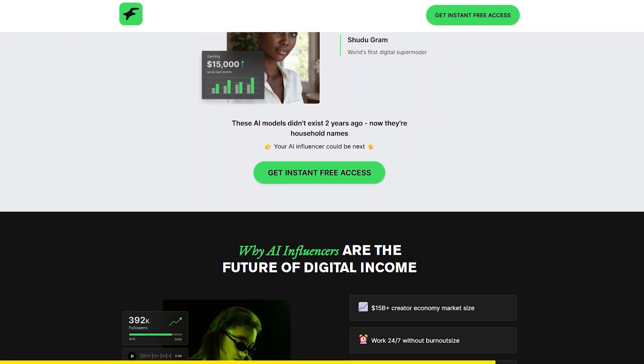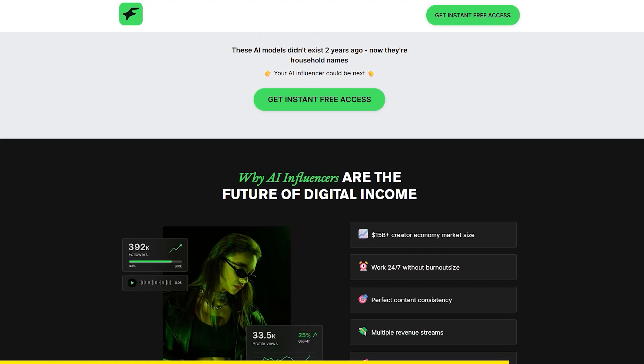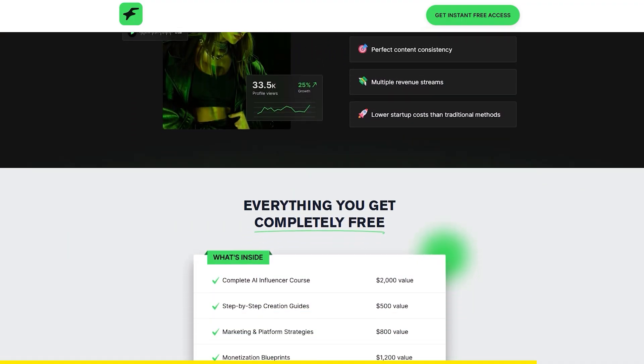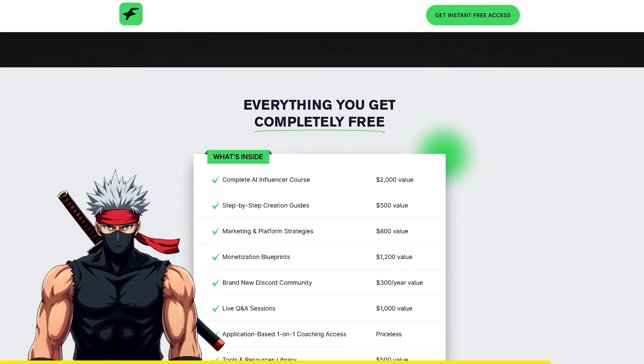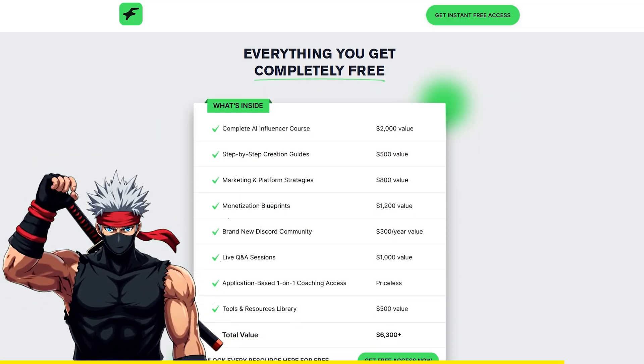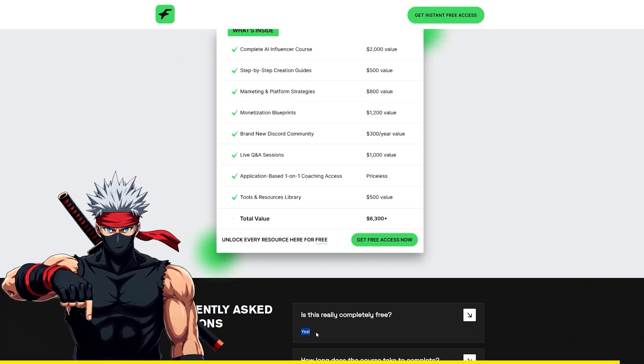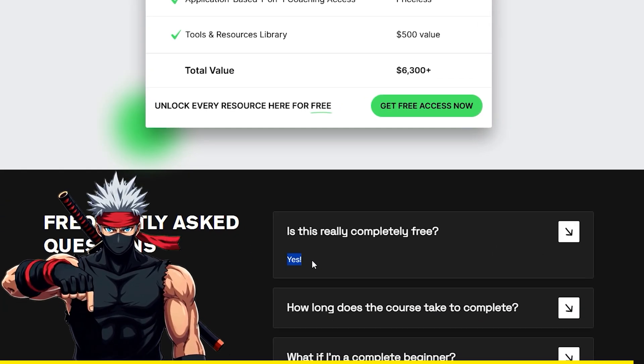If you're curious about making money with AI or just want to see how this space works, check out the free course. I'll leave the link down below. It's definitely worth a look. Alright, now let's jump back in.